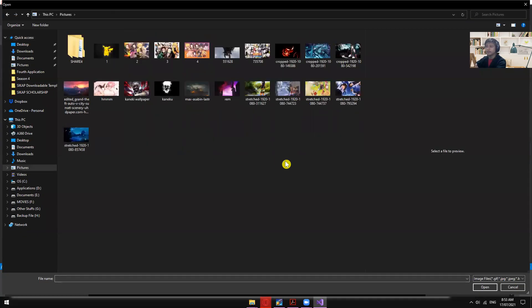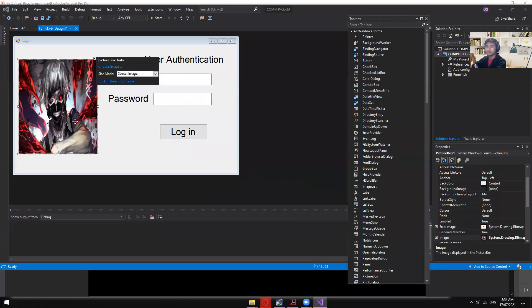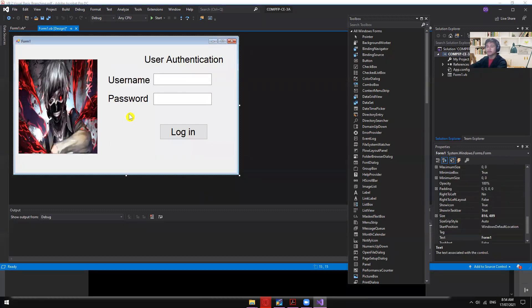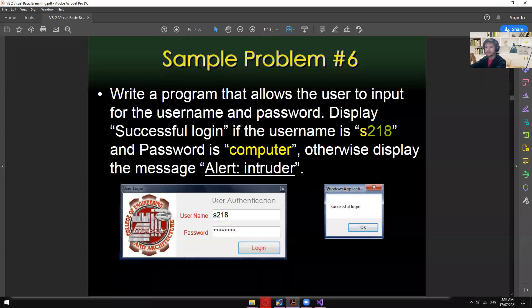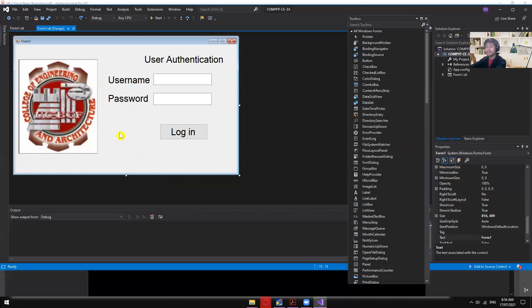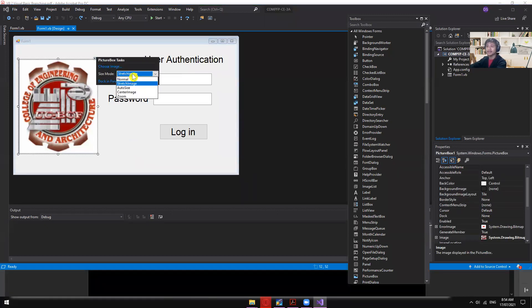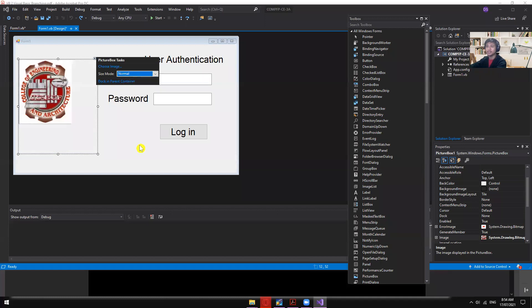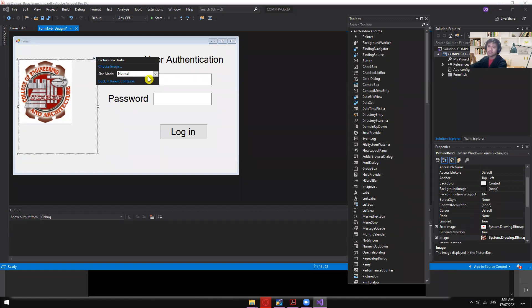After selecting the image and clicking OK, the picture updates. For Sample Problem 6 we'll use the appropriate image. One thing to note: the picture initially displays in normal mode, so change the SizeMode property to 'Stretch Image' so it fits the PictureBox.